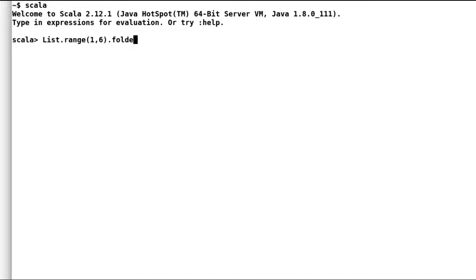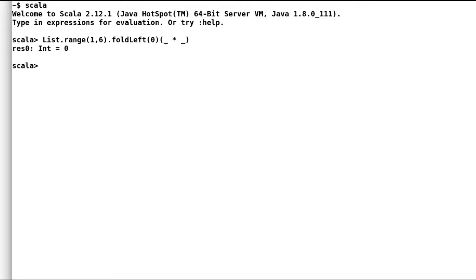For example, if we are trying to multiply all the elements in a list and by mistake if we provide the default value as zero, then the final result of our calculation will be zero. And that is not what we require or what we need.